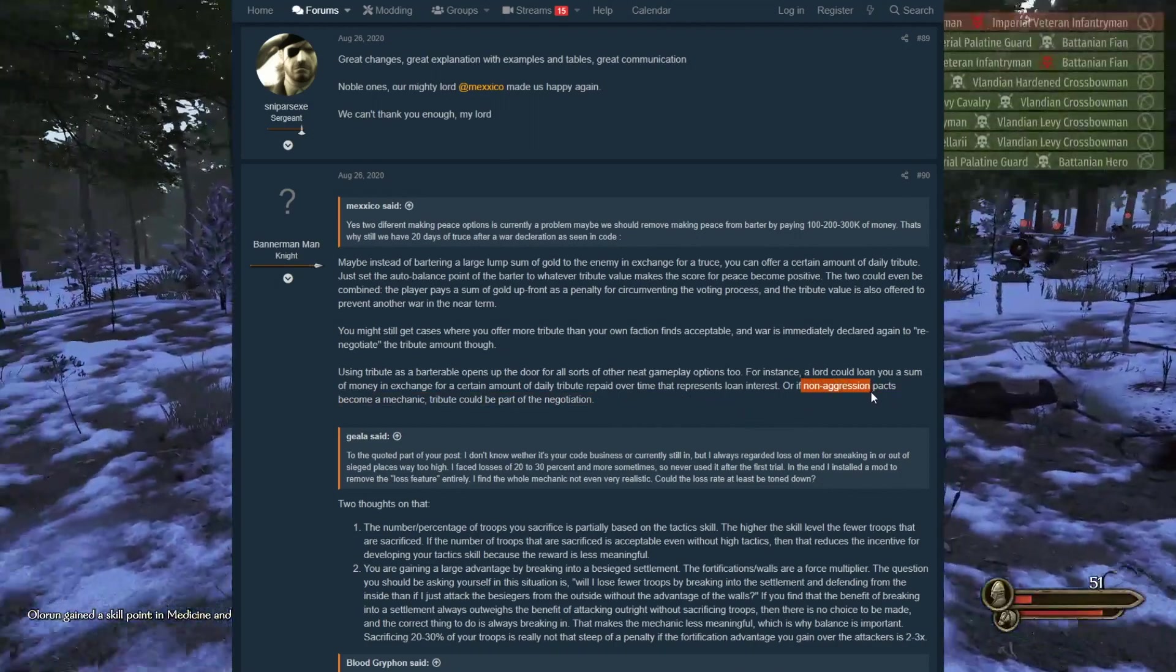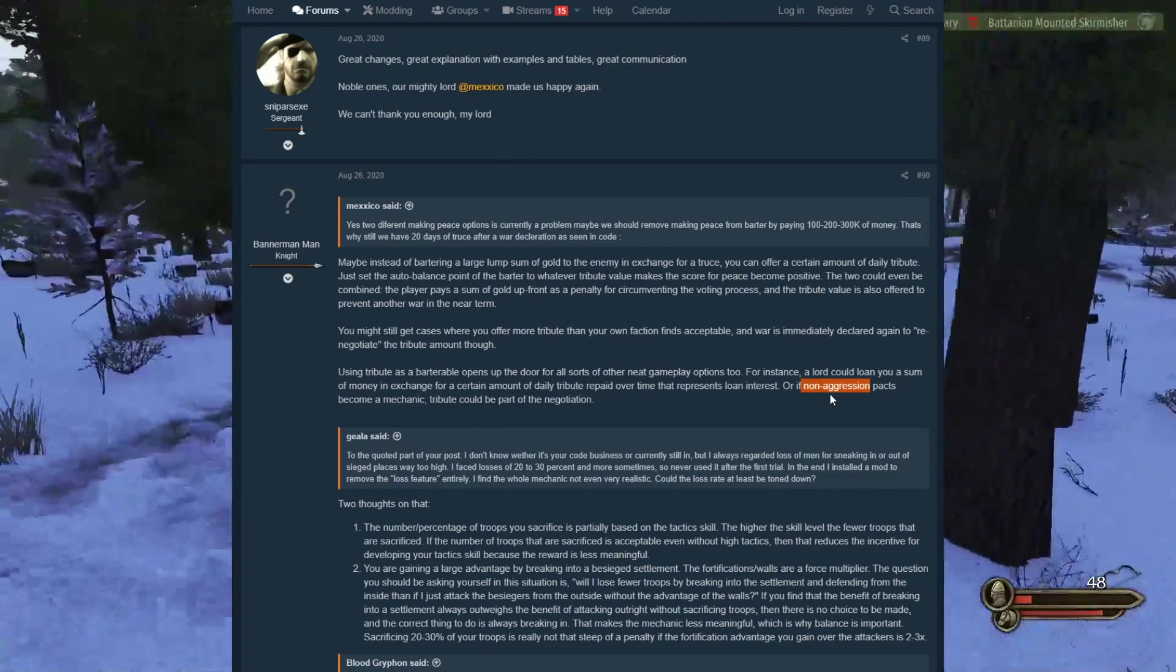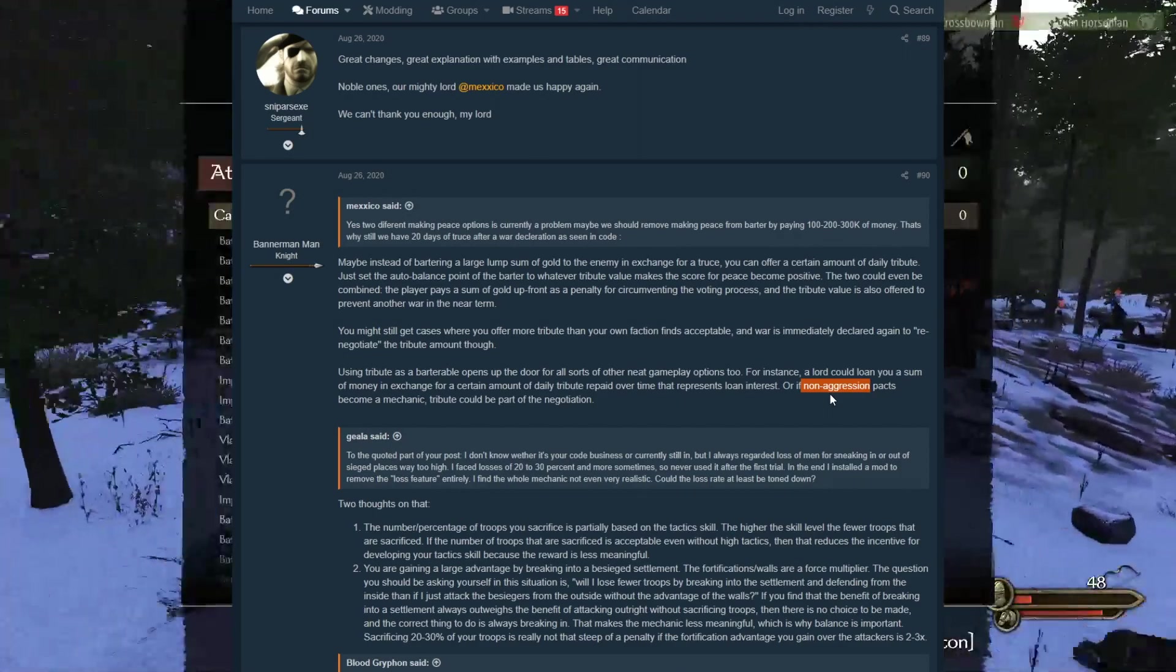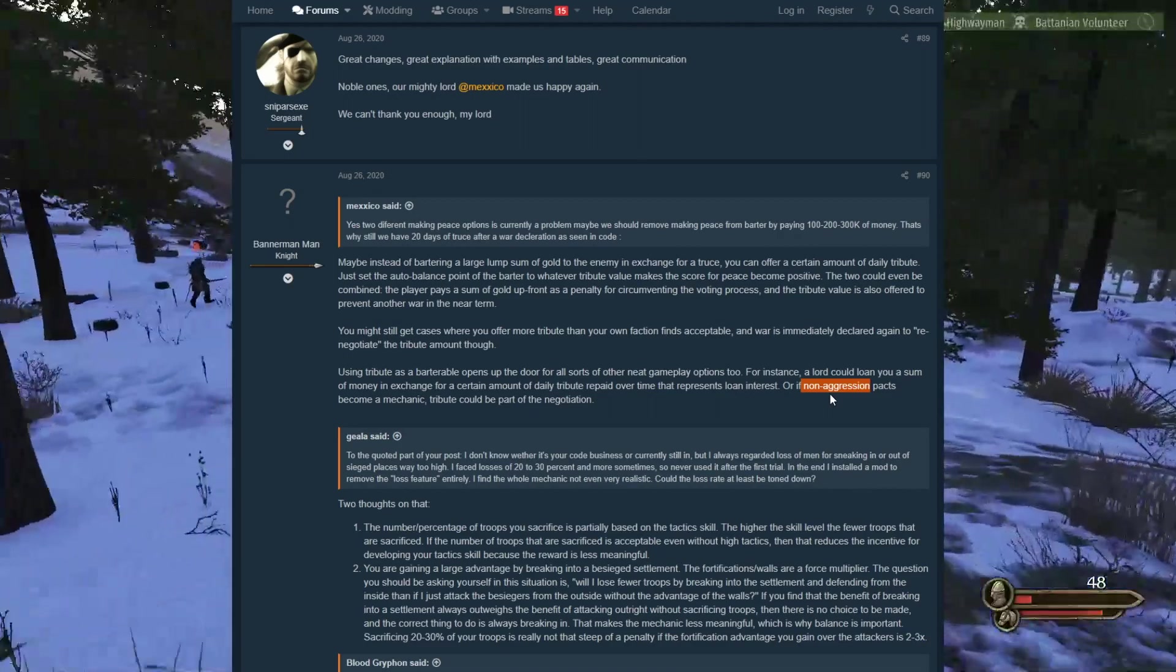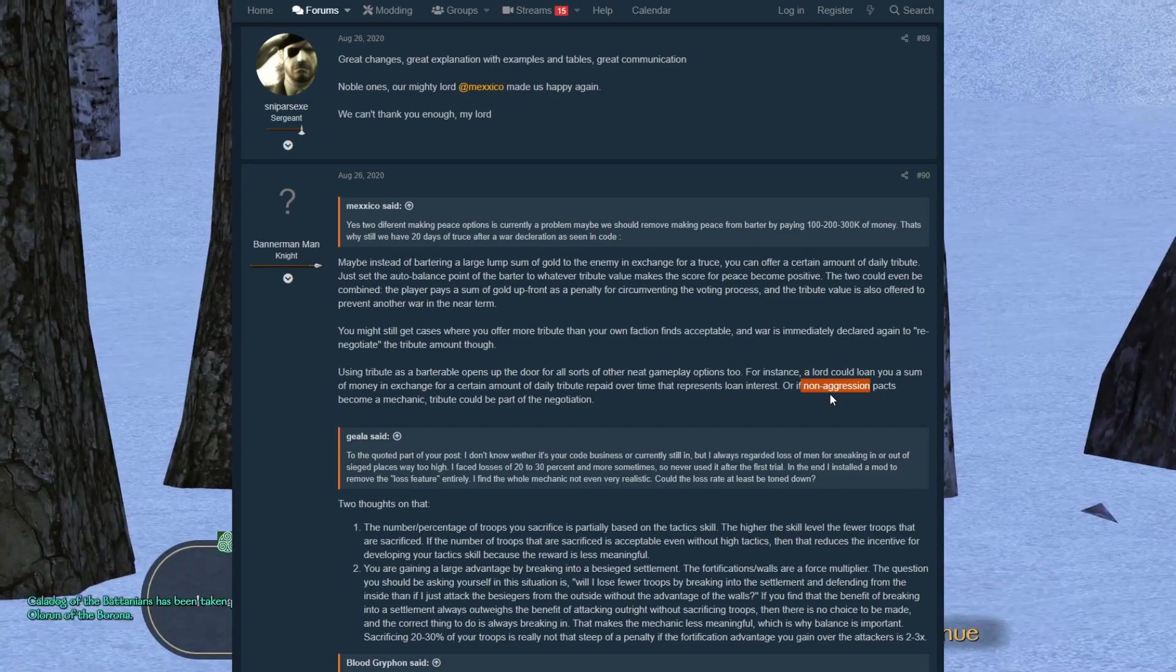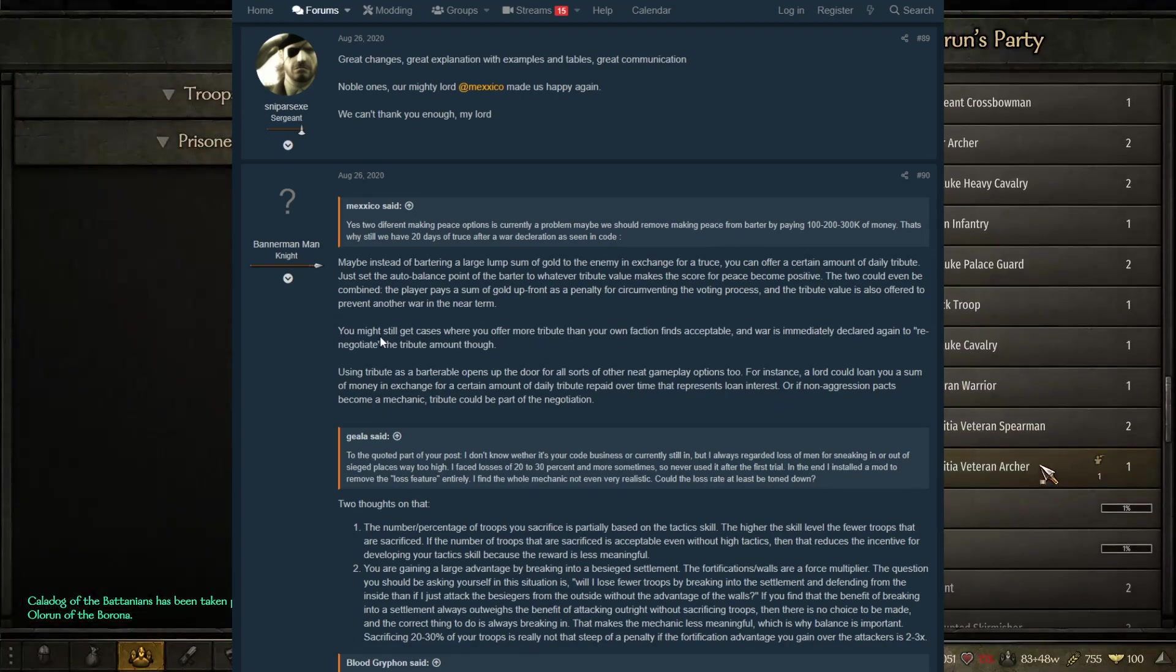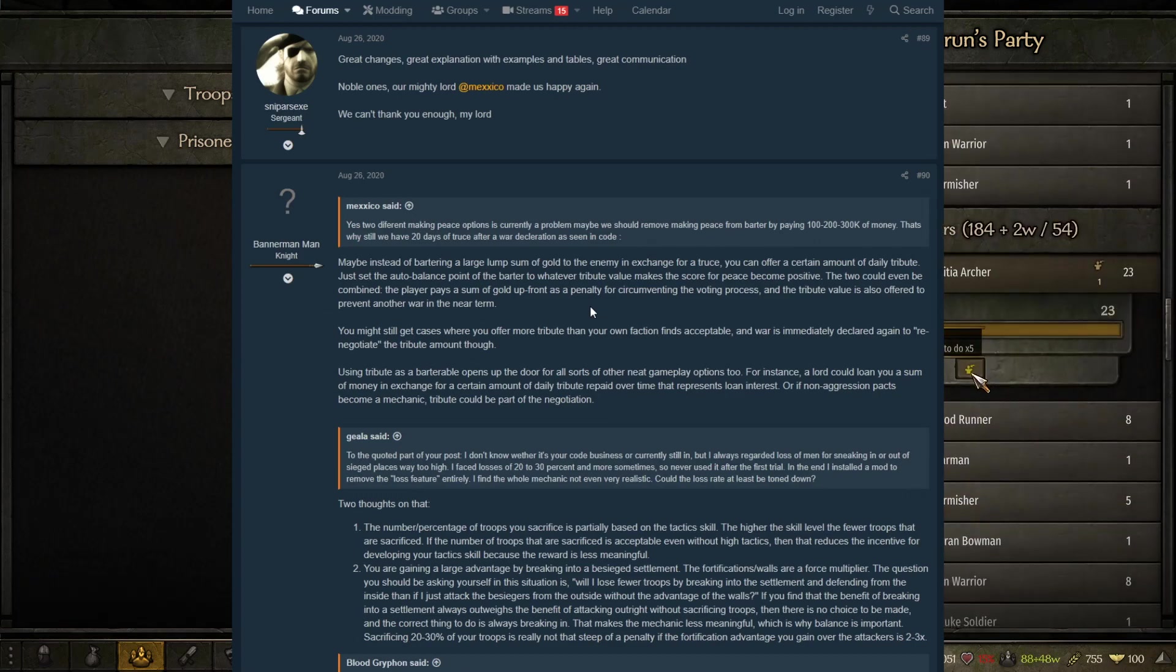If non-aggression pacts become a mechanic, tribute can be part of the negotiation. We have talked about this. If they were to implement this into the game where you can be pretty much neutral and non-aggressive and not participate in wars, historically speaking, countries and kingdoms did participate in this. They all had a lot of financial ties to everybody involved or everyone around them. You can't just be neutral and non-aggressive thinking they're not going to do any wars with me. You have to make it financially viable for the person not to go to war with you. Sometimes you guys can be in a deal for stuff.